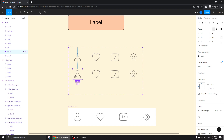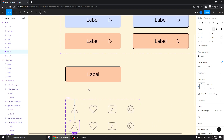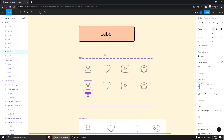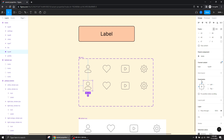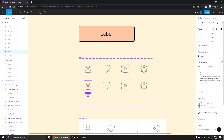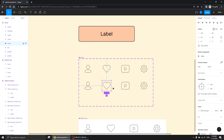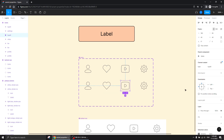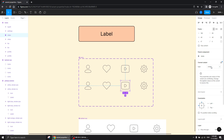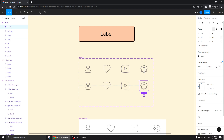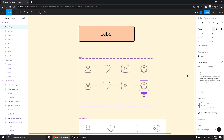Now I'm going to quickly rename them: profile copy, give this one the same name, and do it quickly for all of them — home, favorites, video, settings. I see that warning message again, which tells me I'm on the right track.